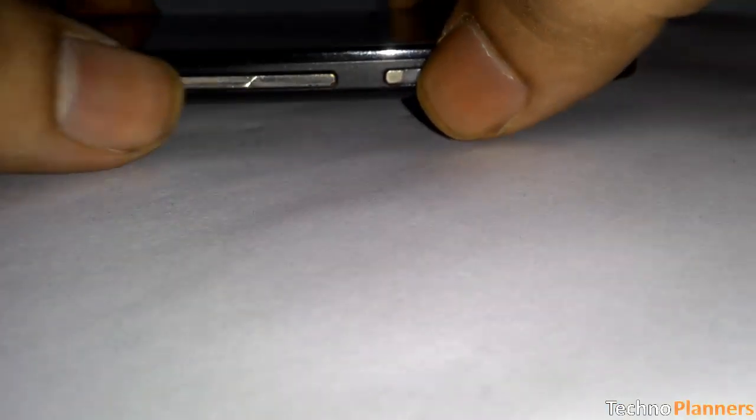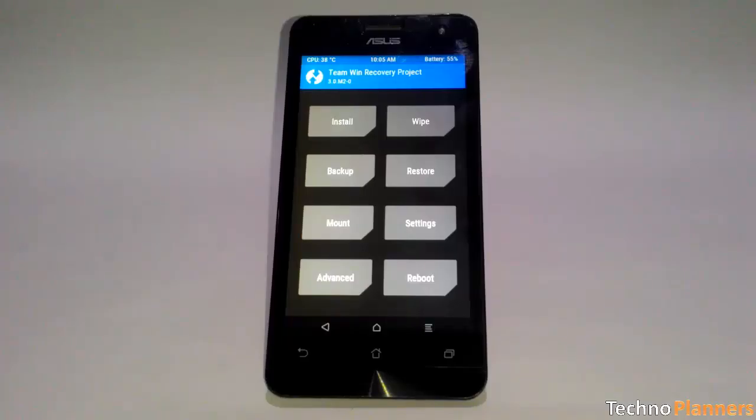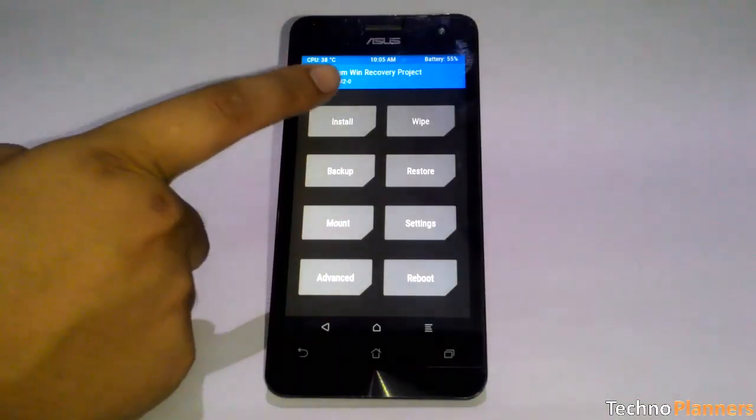Boot your phone into custom recovery. Doing this is a bit different on every phone. For example, you may have to hold the power and volume down button. Once you have done, click on install button.